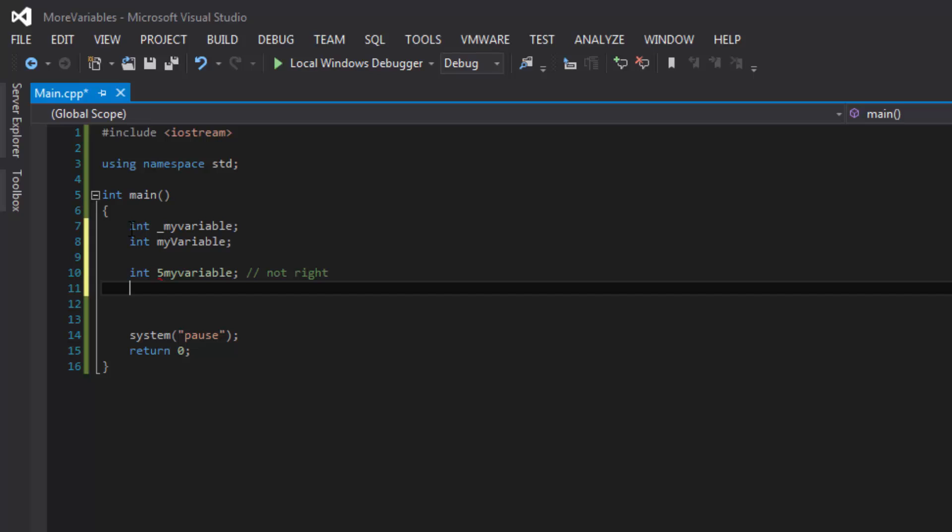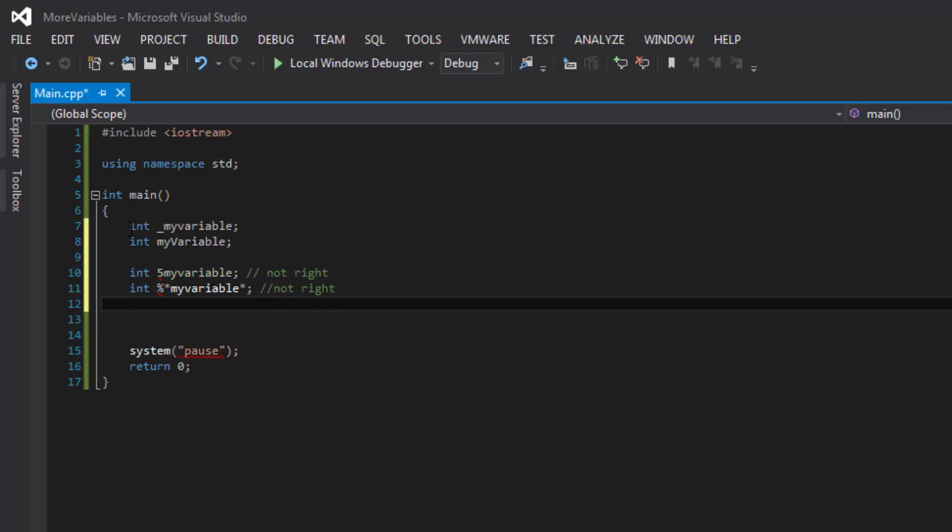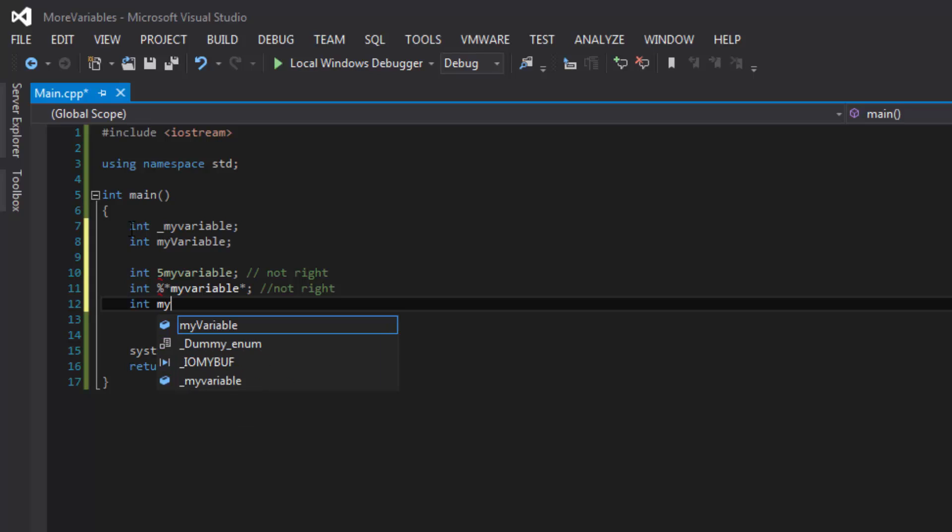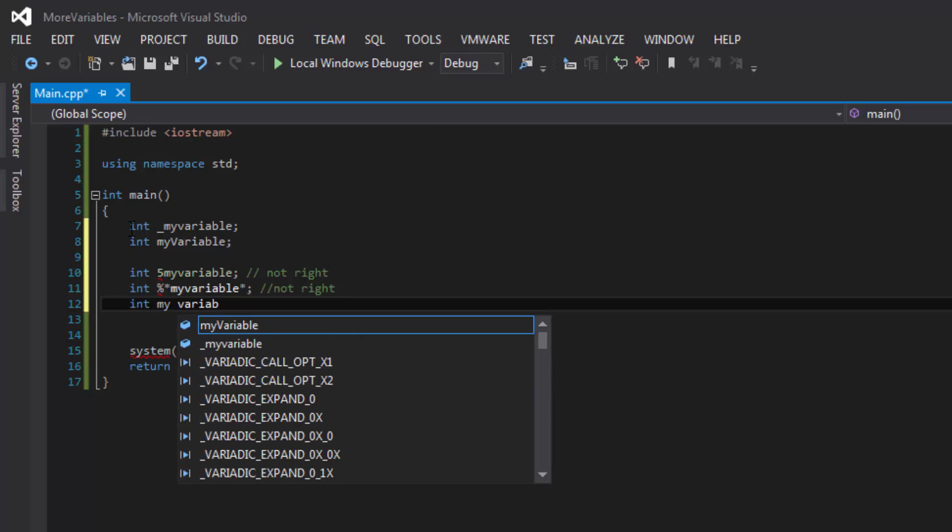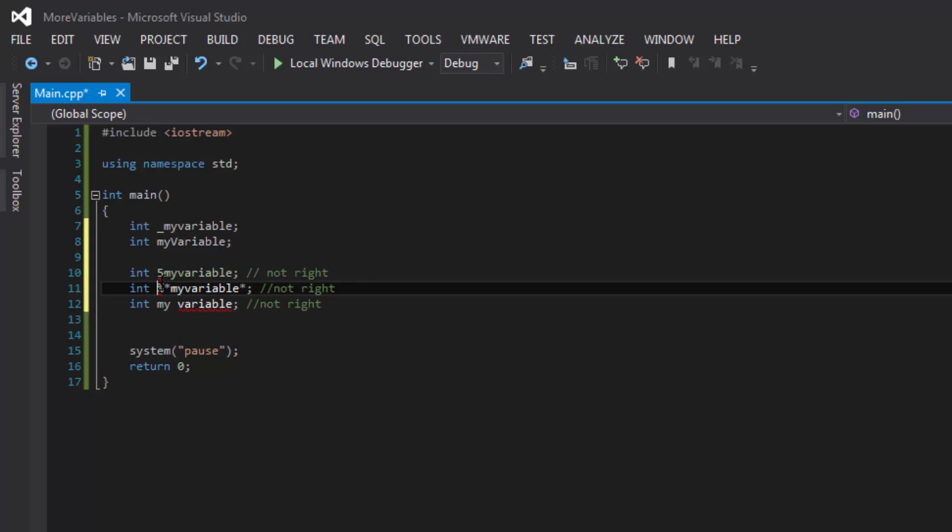And then another way of not doing it right is giving it special characters such as percent and then asterisk and then my variable asterisk. That is also not right. And then another example of not right when naming your variables is my and then space variable semicolon. No, that is not right because you are not allowed to have spaces in between as well as special characters.